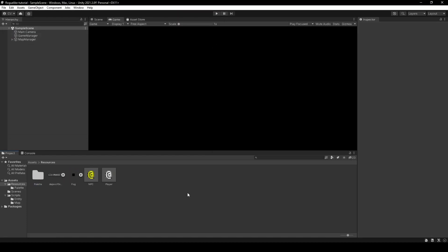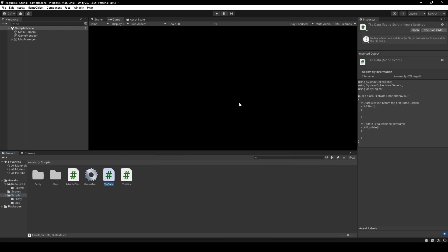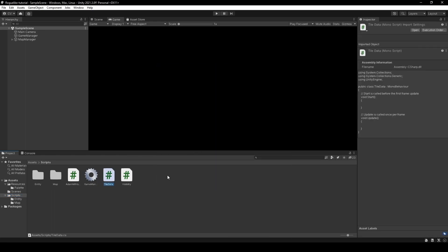Now opening the scripts folder, we will create two new scripts: tile data to store our state information, and Bresenham line. The reason behind why, soon.